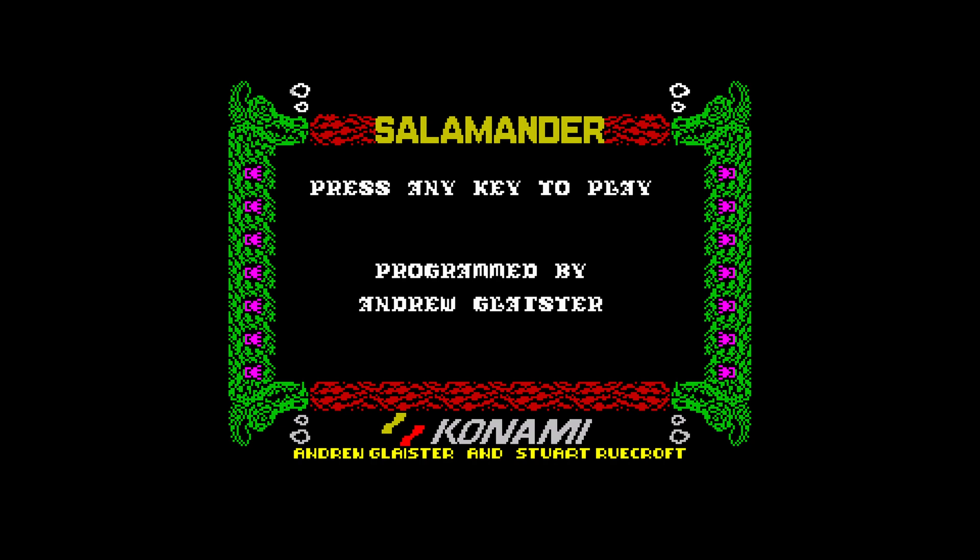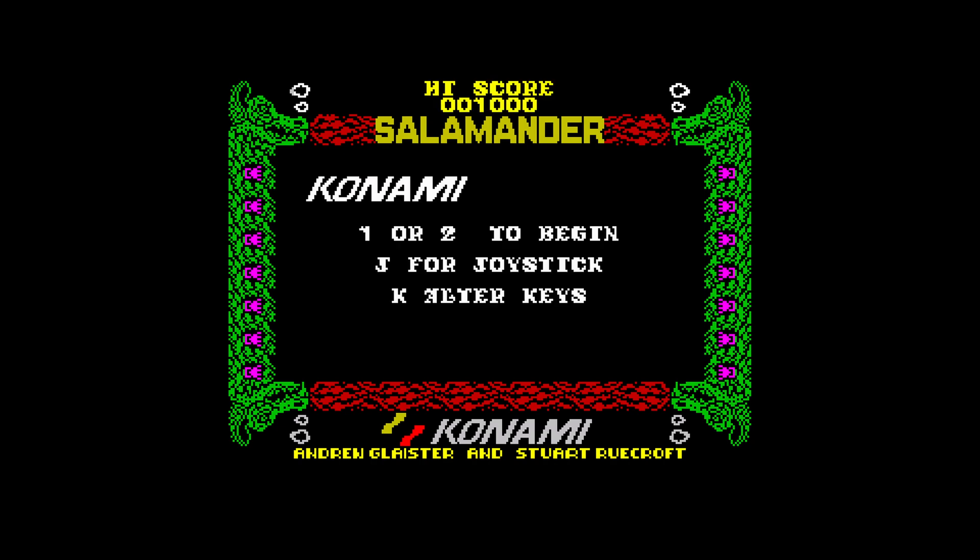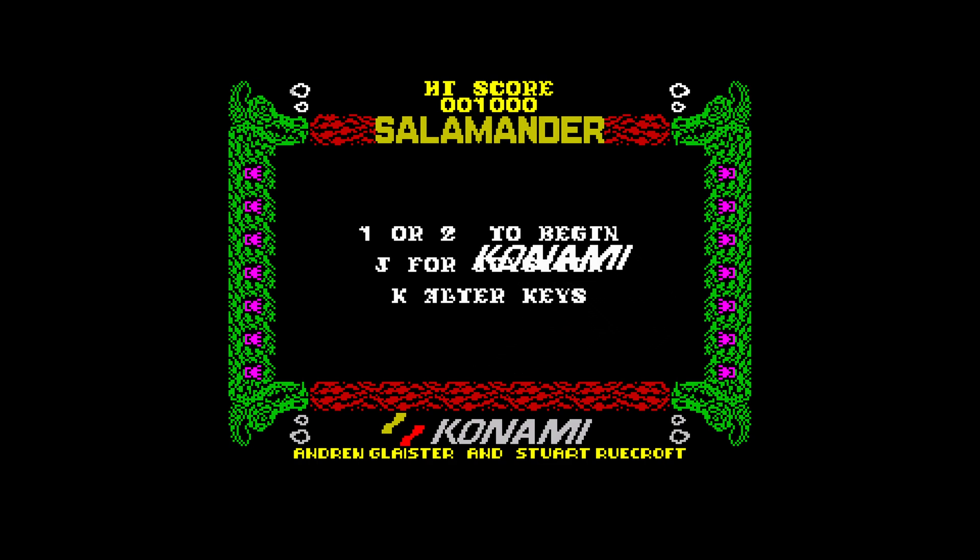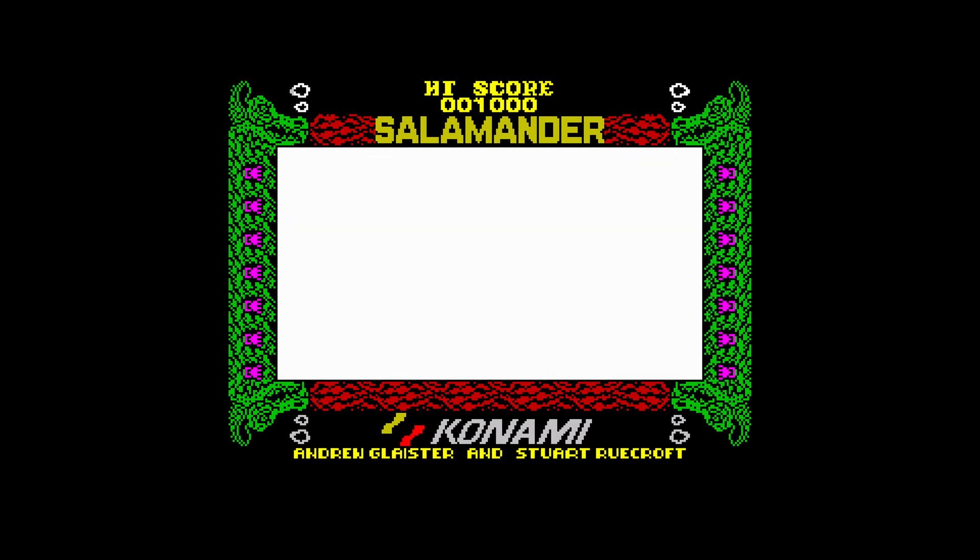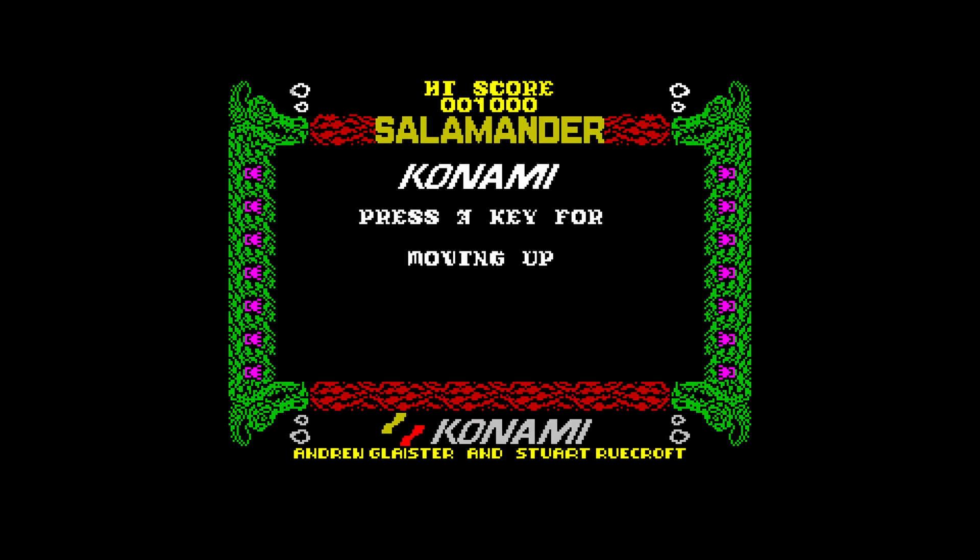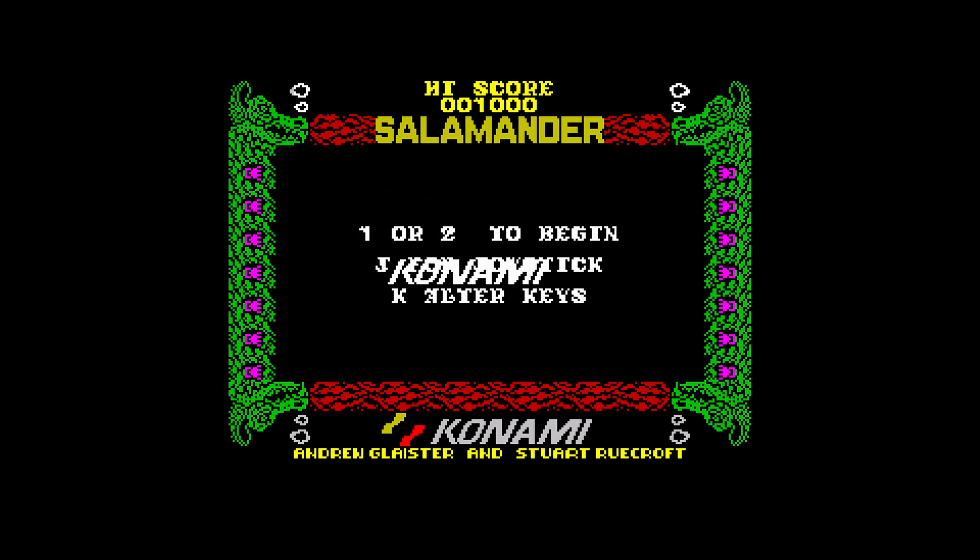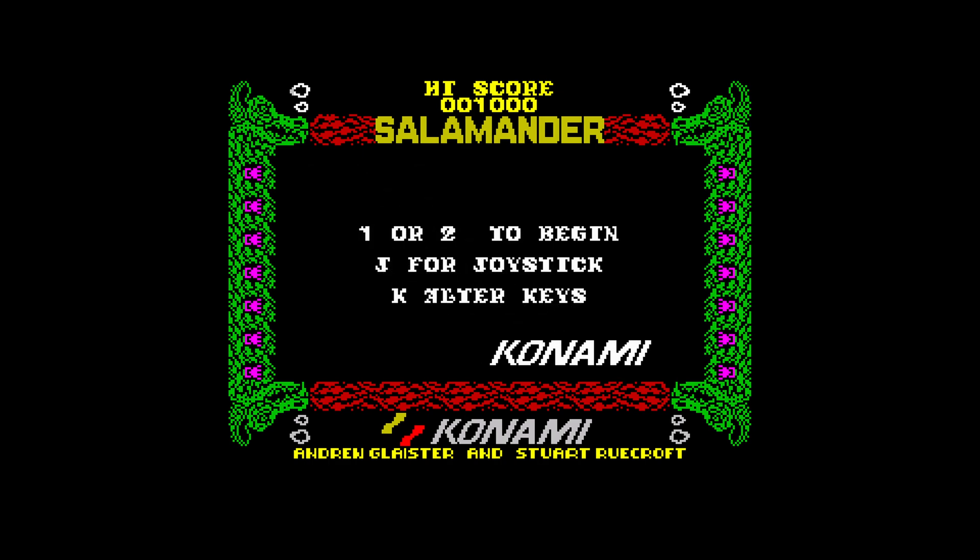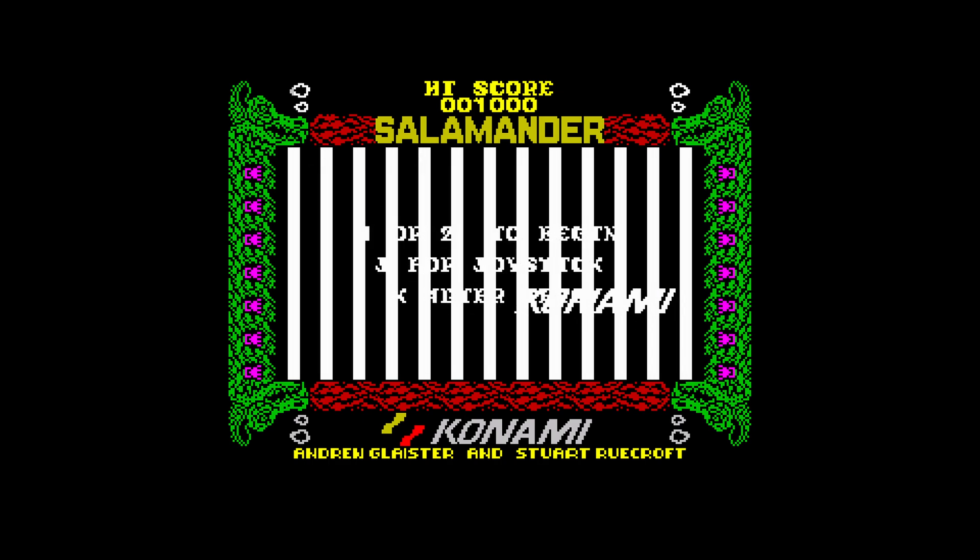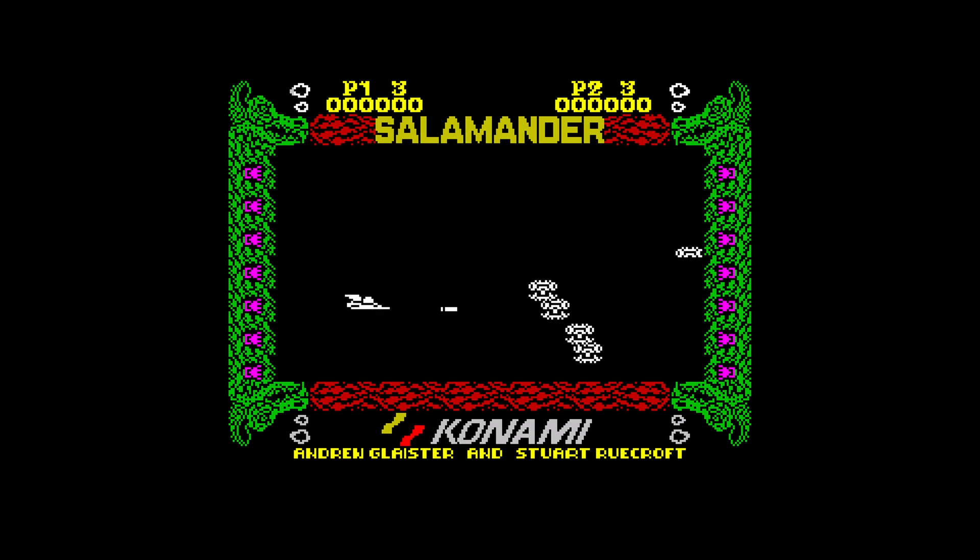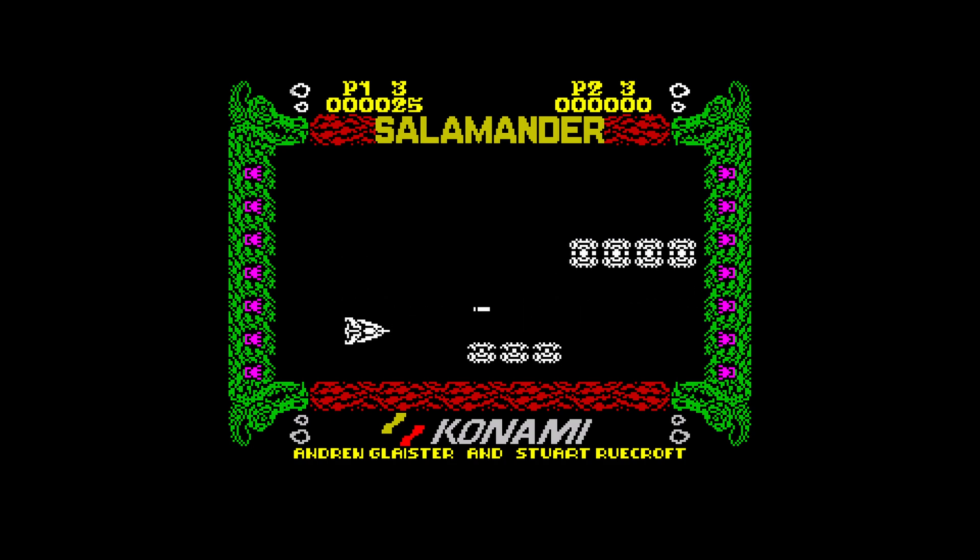So I'm going to press any key on my physical keyboard. There we go. And now I can begin playing Salamander here, either with the keyboard. I can bind my keys by pressing K. So press a key for moving up, press a key for moving down, left, right, and fire. So I can begin playing using my physical keyboard by pressing 1 or 2. And there we go. I'm using my physical keyboard to play a ZX Spectrum game.